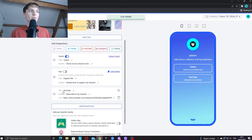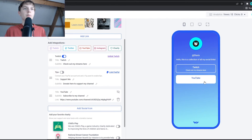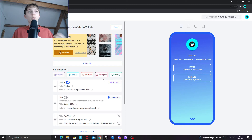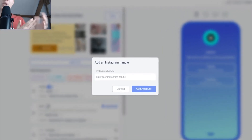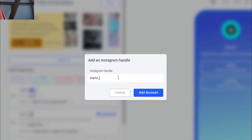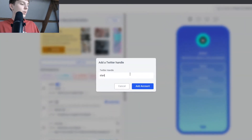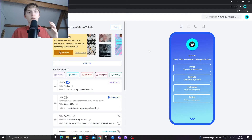After pasting and clicking 'Add Account', you'll see YouTube appear with a default subtitle of 'Subscribe to my channel', which you can change. For Instagram and Twitter it's a bit different — you just type in your handle or tag. My Instagram handle is starix_yt, and for Twitter it's the same. Once added, they'll both be updated in the preview.